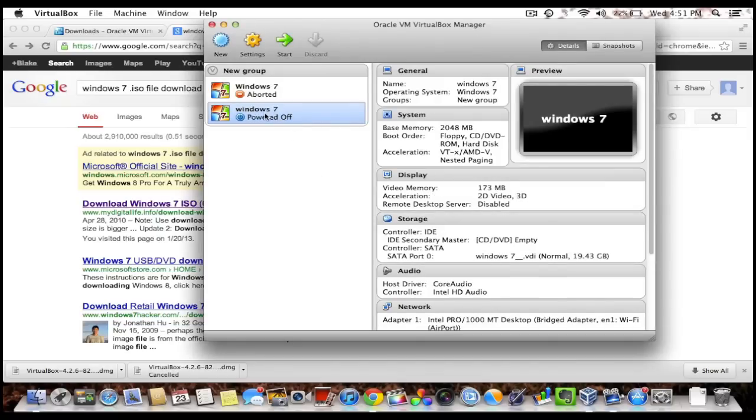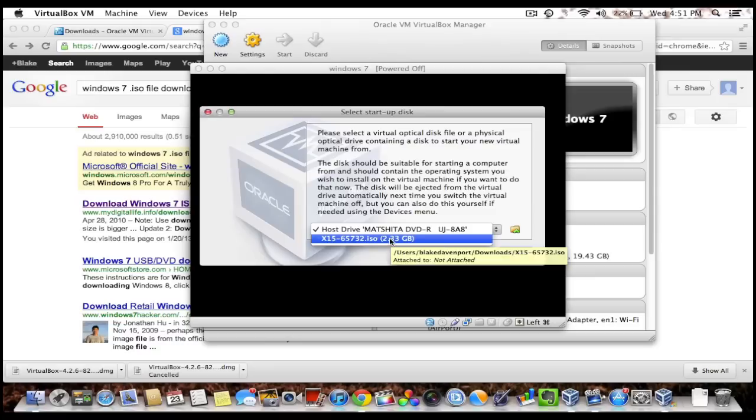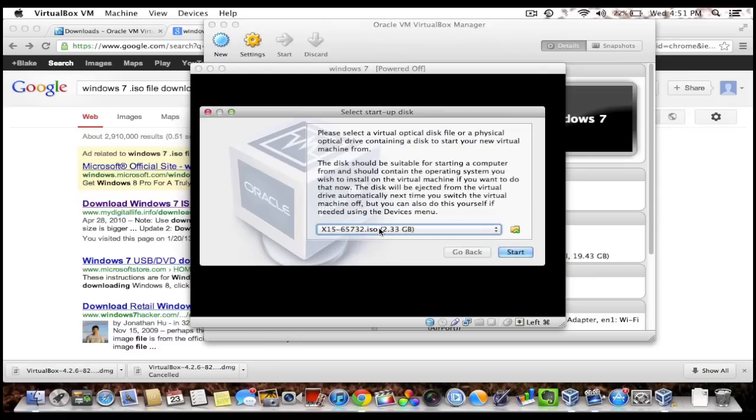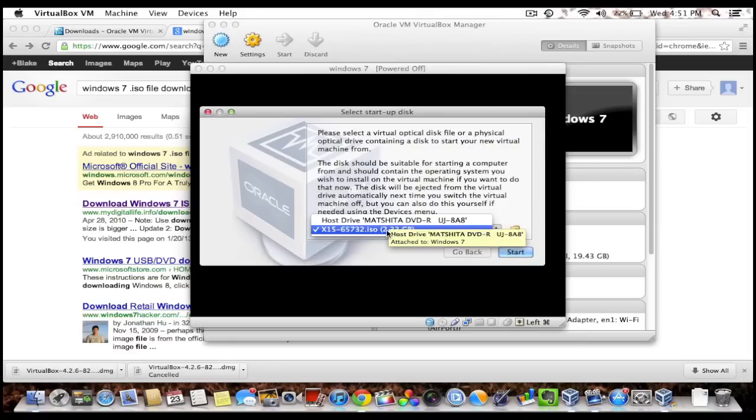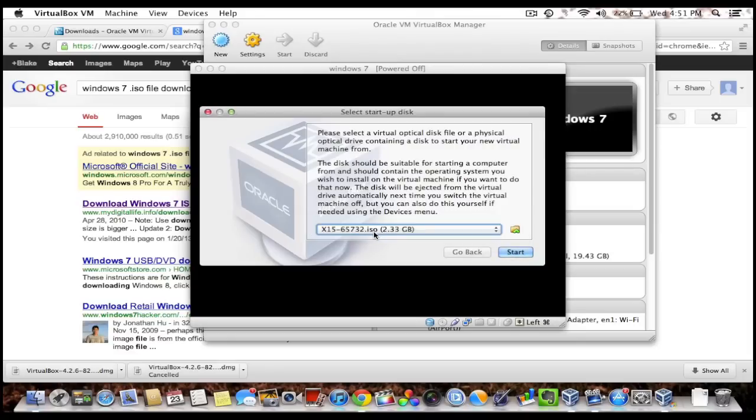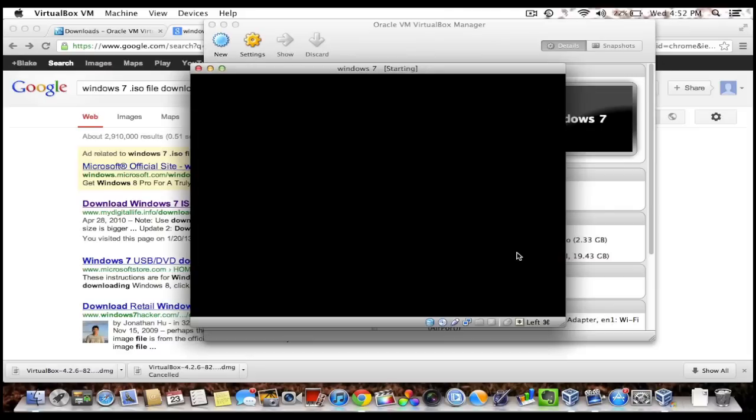Now you can either double click or press start on your virtual machine. So this is like a computer that doesn't have an operating system yet. So now I'm gonna choose this, this is the CD drive. So if you have a DVD of your operating system you can go ahead and boot it from there. But now I'm gonna choose my ISO file and press start.